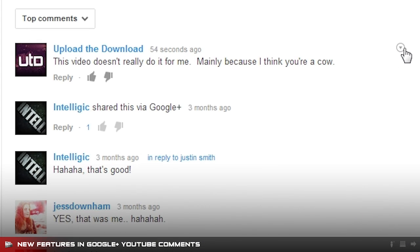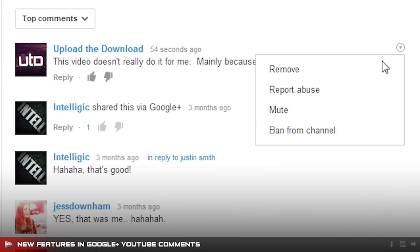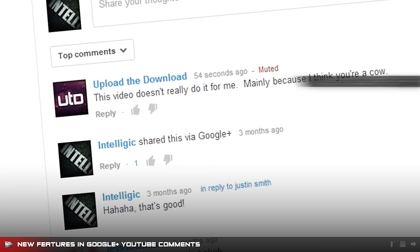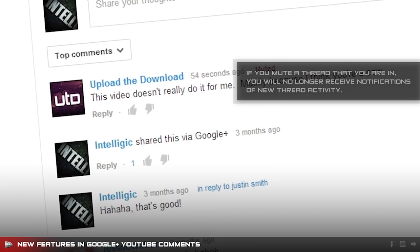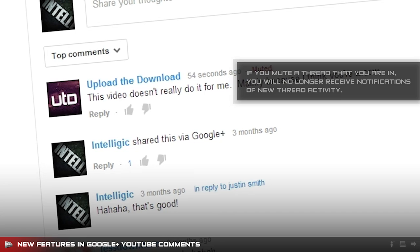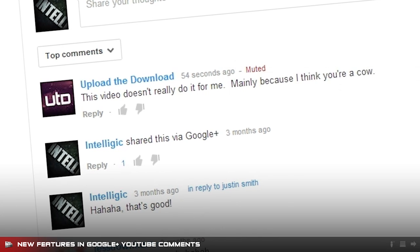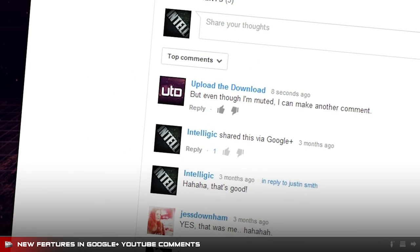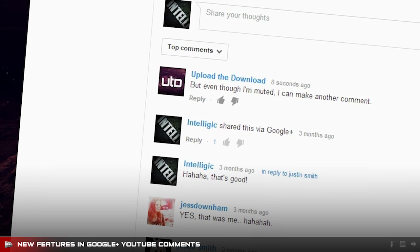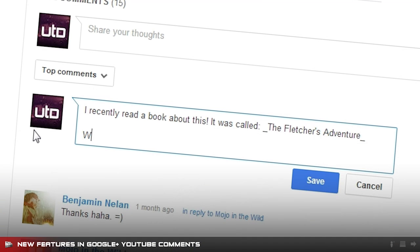There is also now an option to mute users on any video. This simply makes their comment and all replies to their comment invisible to you. Everyone else can still see their comments.